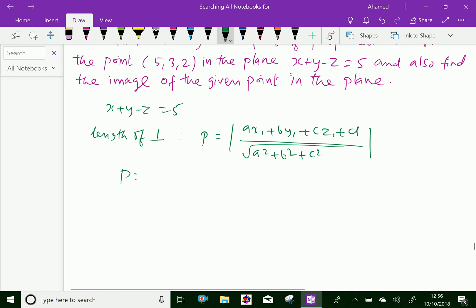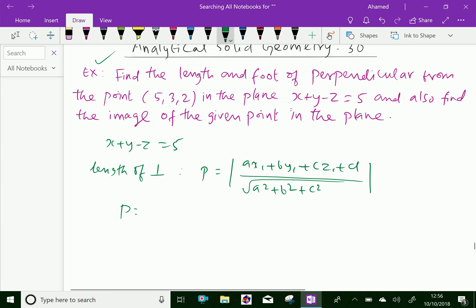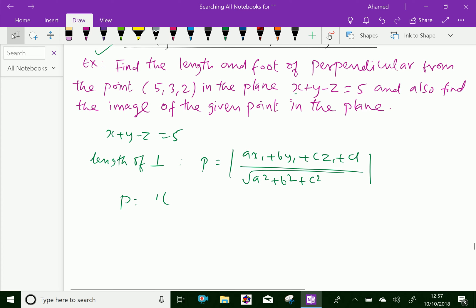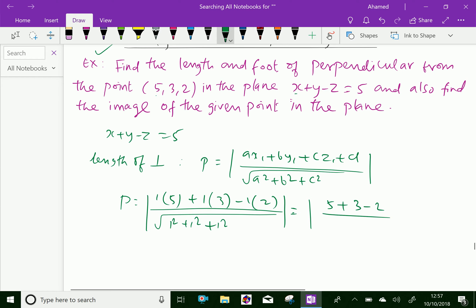Now, P equals: the coefficient A is 1, so we have 1 × 5 (since x₁ = 5), plus 1 × 3, plus minus 1 × 2, over the square root of (1² + 1² + 1²), which gives square root of 3. That is 5 + 3 - 2 over square root of 3.